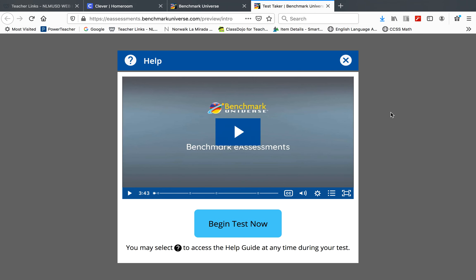This is reading for May 15, 2020. You will log into Clever, Benchmark Advance, Assignments, and look for the Unit 9 assessment.